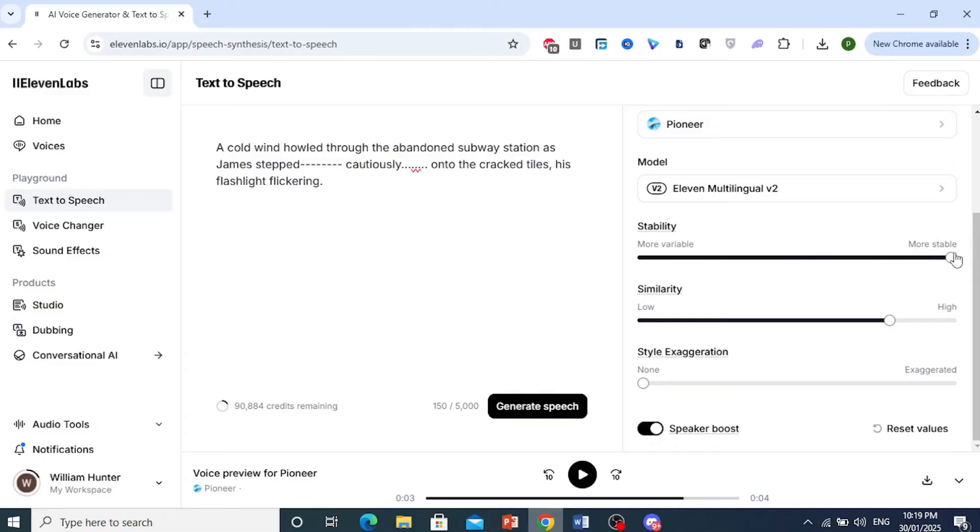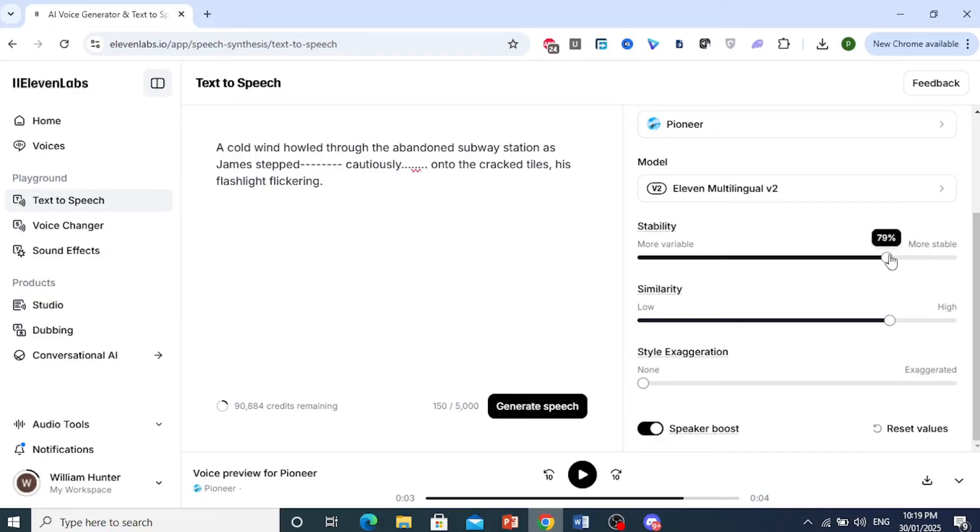The voice, the volume, everything will be more stable, but it can end up sounding a little bit monotone. So you want to put it a bit, maybe 75-80%. You can go ahead and do that.